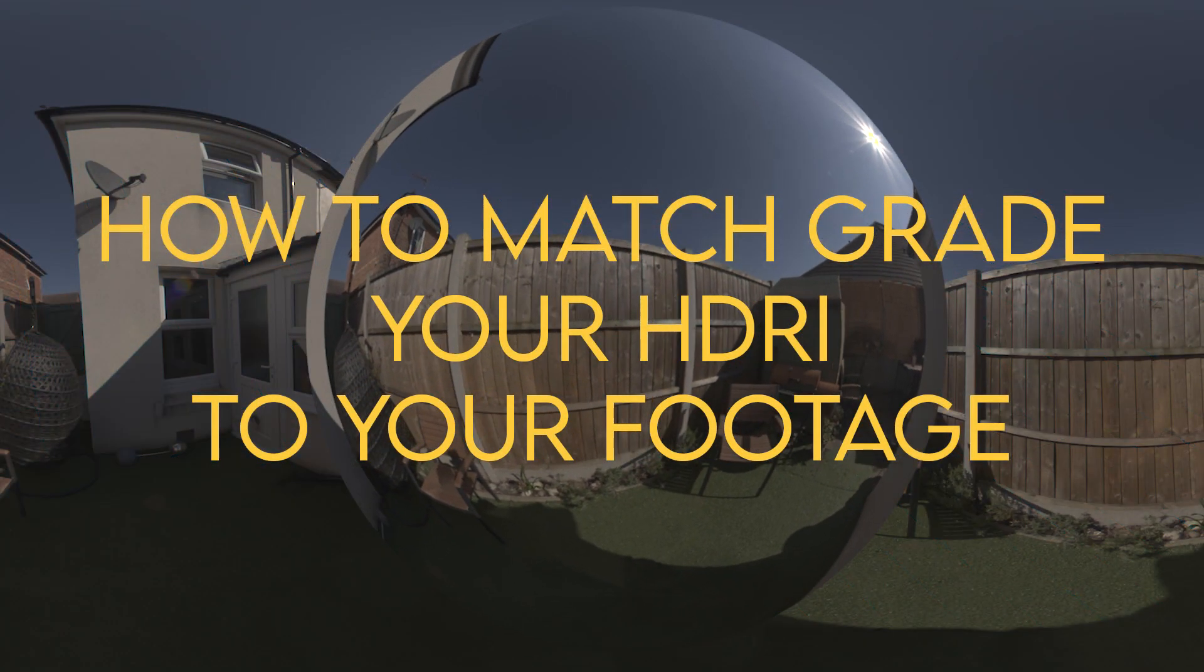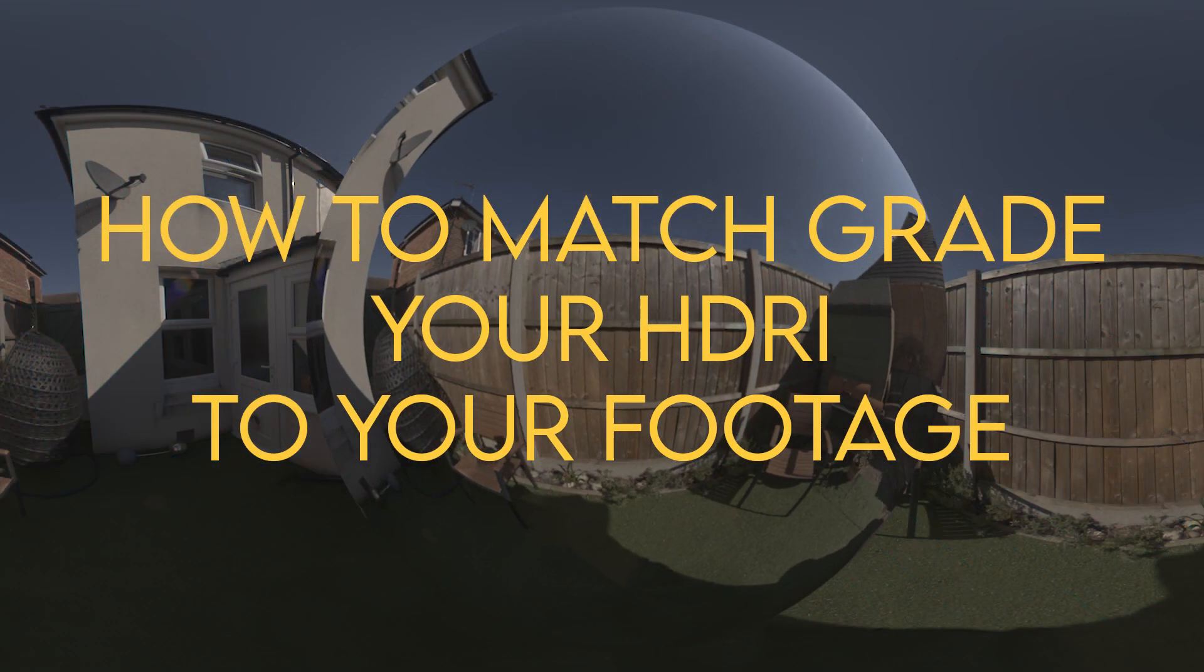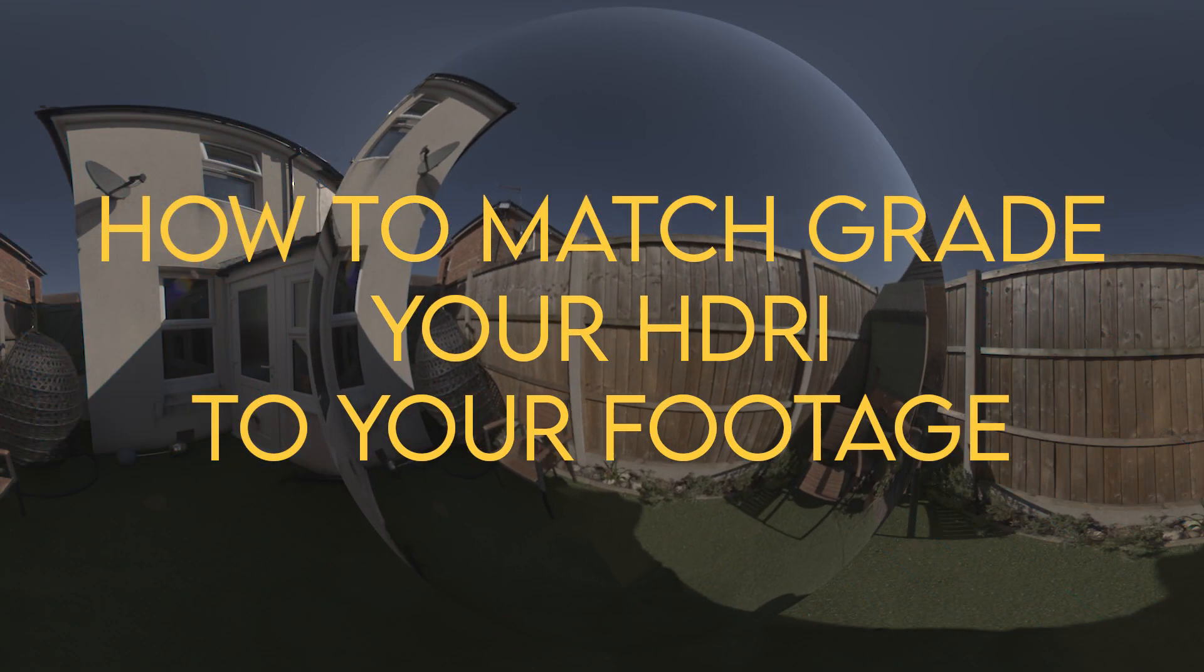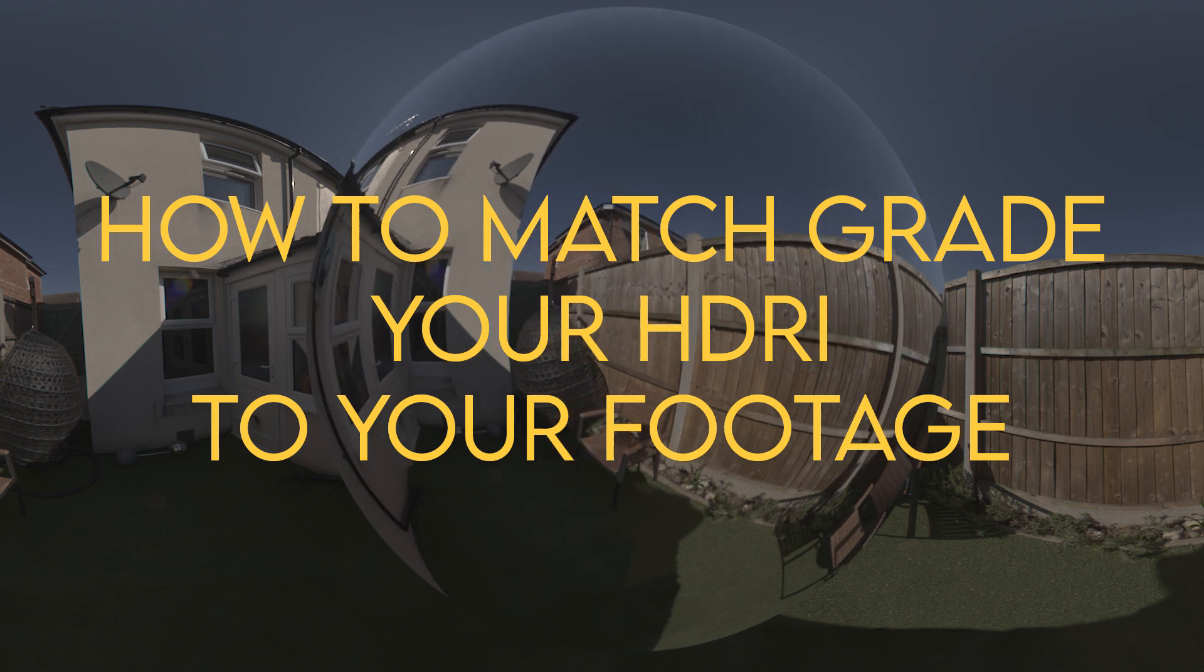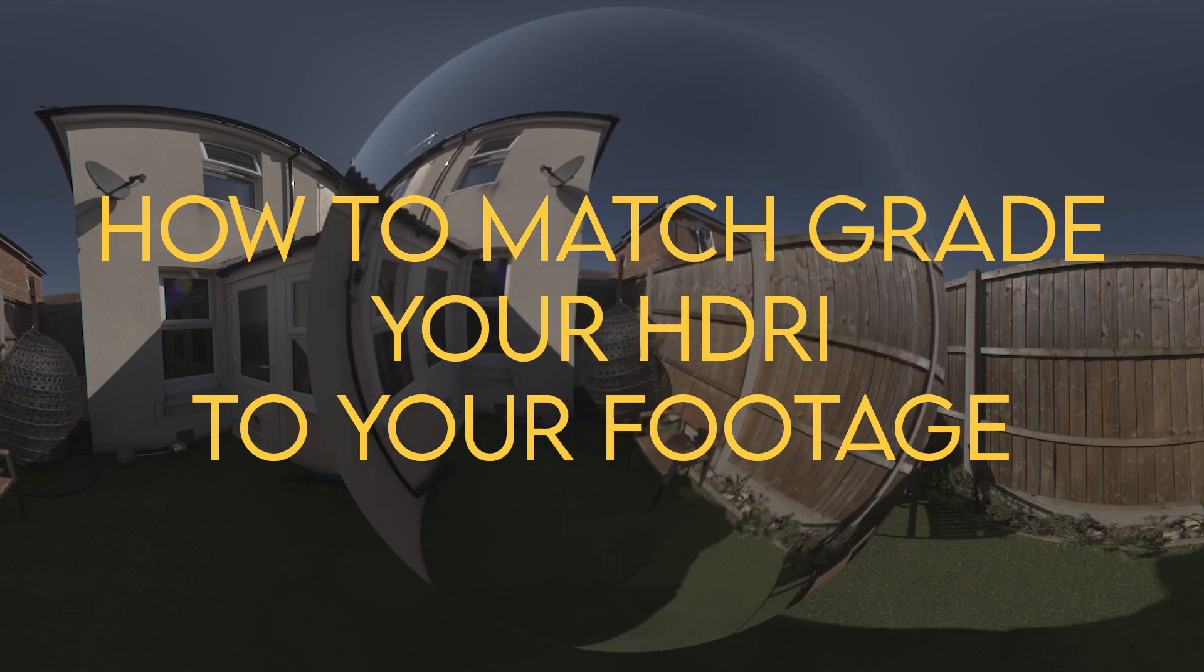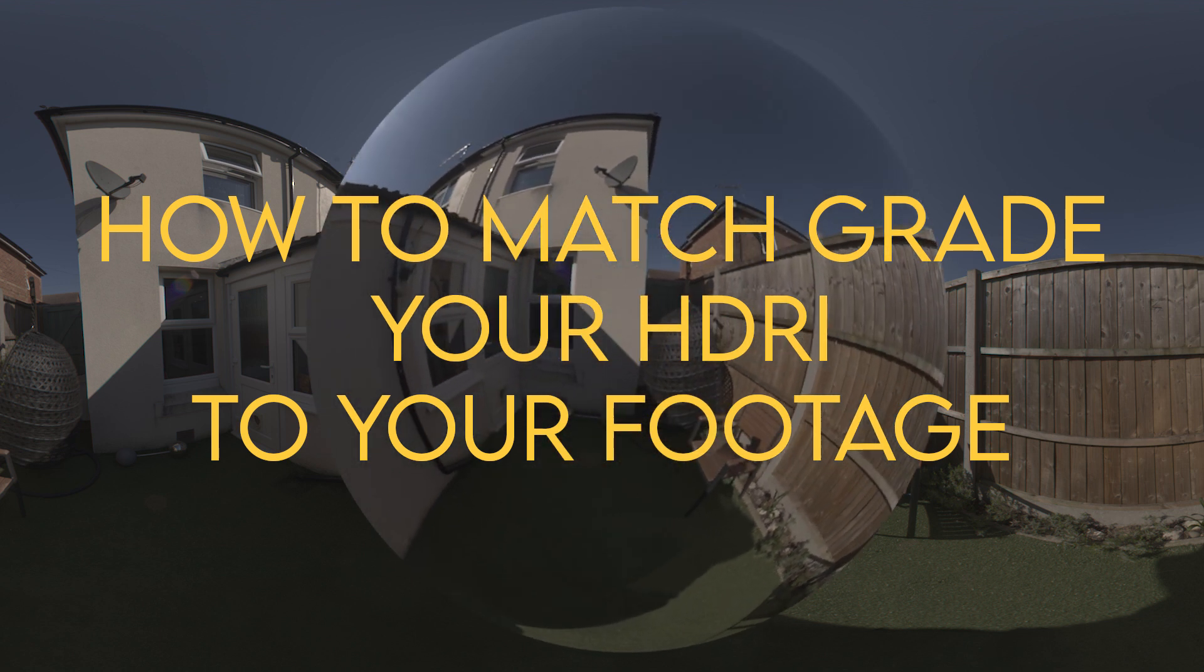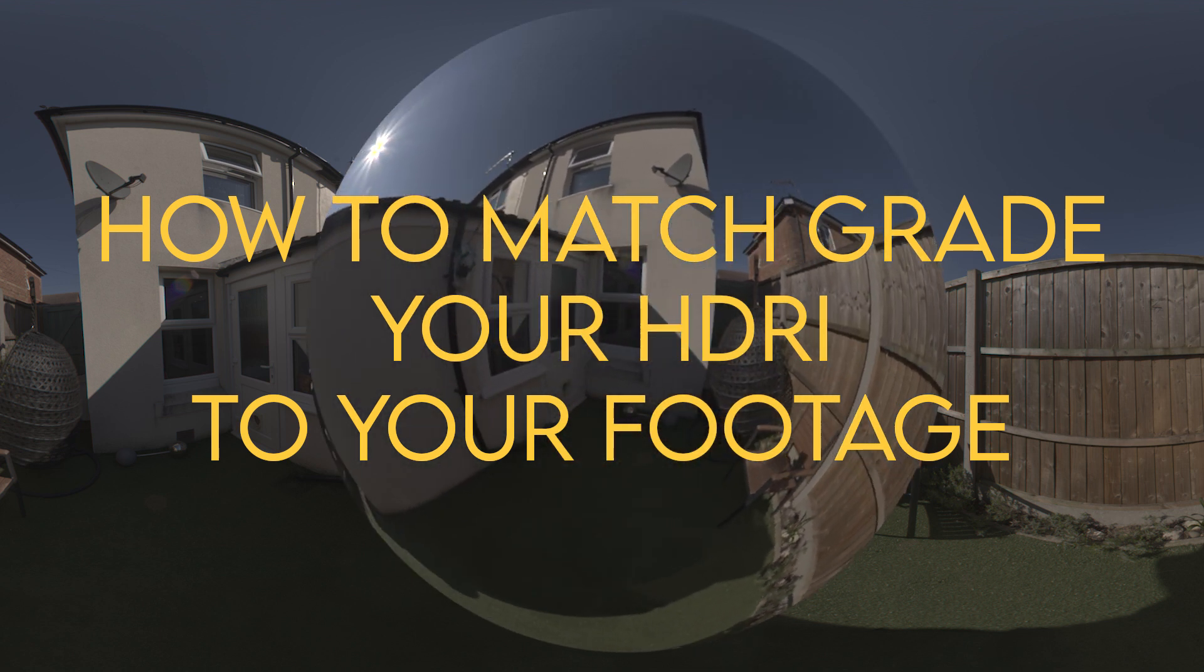Hi and welcome to VFX Tutors. I'm Josh and in this video we'll go through how to match grade an HDRI to your footage and double check that the colors are matching.